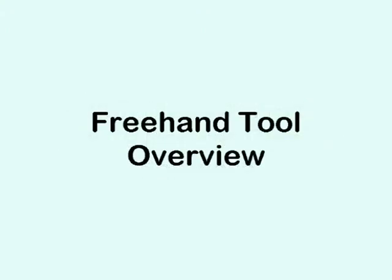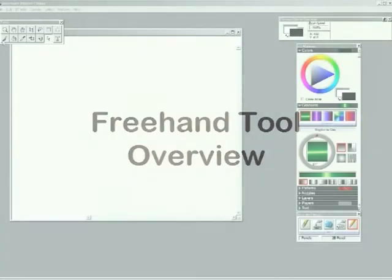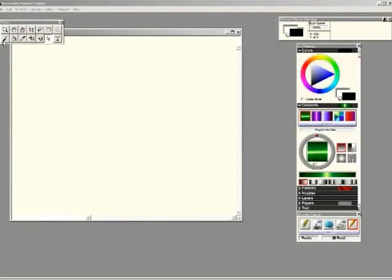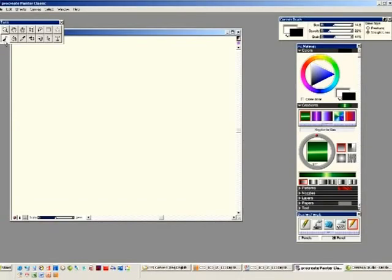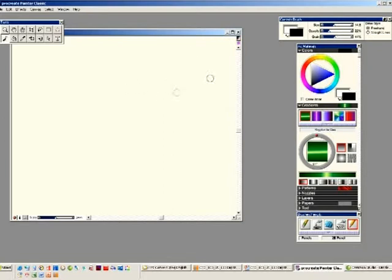Freehand tool overview. Choose freehand tool from tool palette. Click on the freehand tool in the toolbox. The freehand drawing tool is used to create drawn objects that are not variations of rectangles or circles.